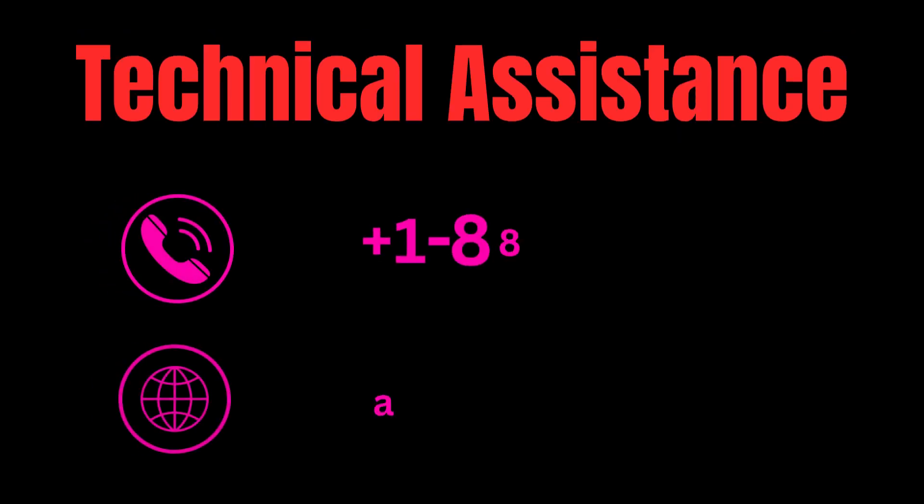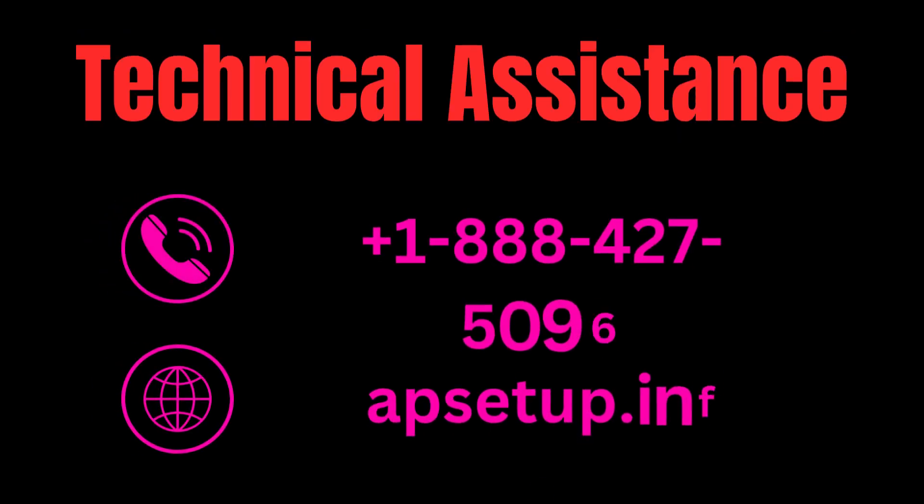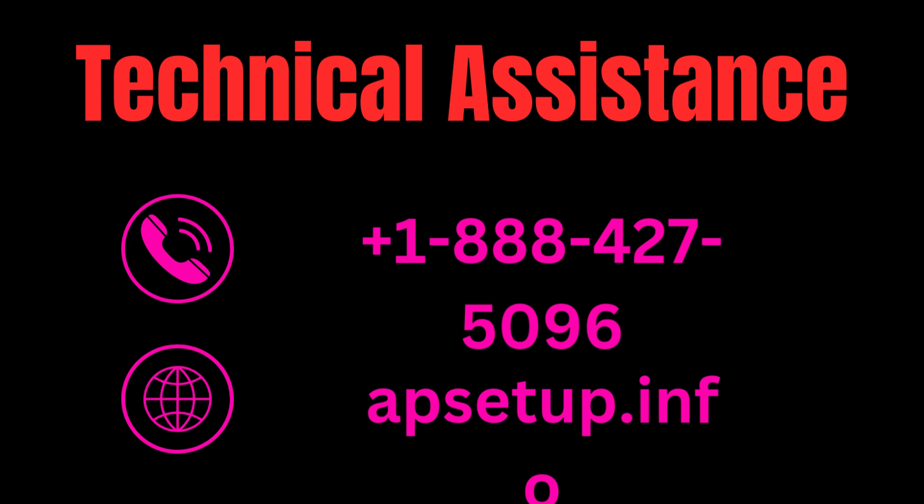I hope this video will help to resolve the issue of Ring Chime Pro device not connecting to Wi-Fi. In case you get stuck in any step during the setup process or are not able to connect with Wi-Fi, then you can reach us. Thanks for watching the complete video.